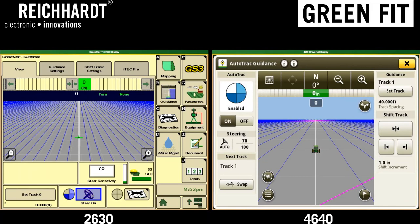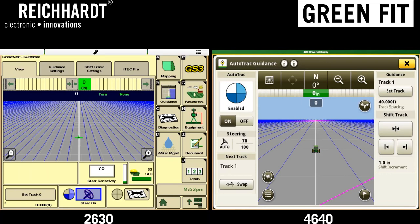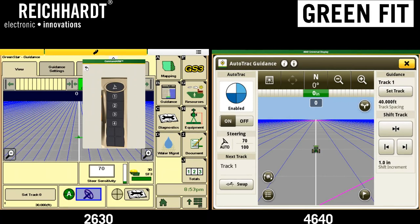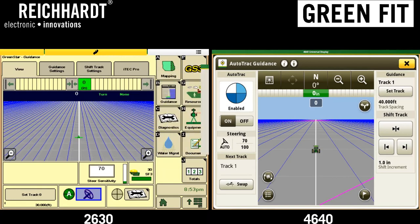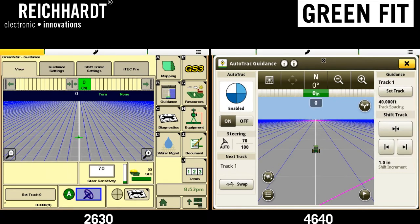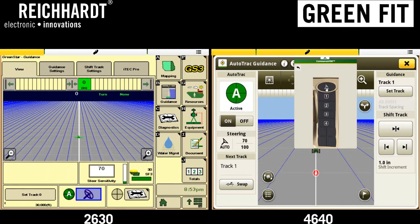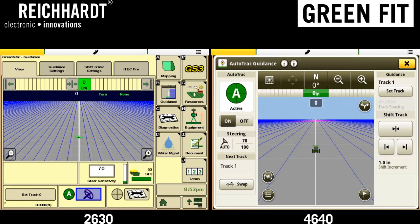From here, you would engage the system through either the GreenFit-supplied engage button or the factory engage button on the machine. Speeding up the simulator, we go ahead and engage — and now you can see we're auto-tracking on the 2630. Doing the same on the 4640 at five miles per hour, hit engage, and we're auto-tracking. Same process, same general flow — just different locations to find this information.